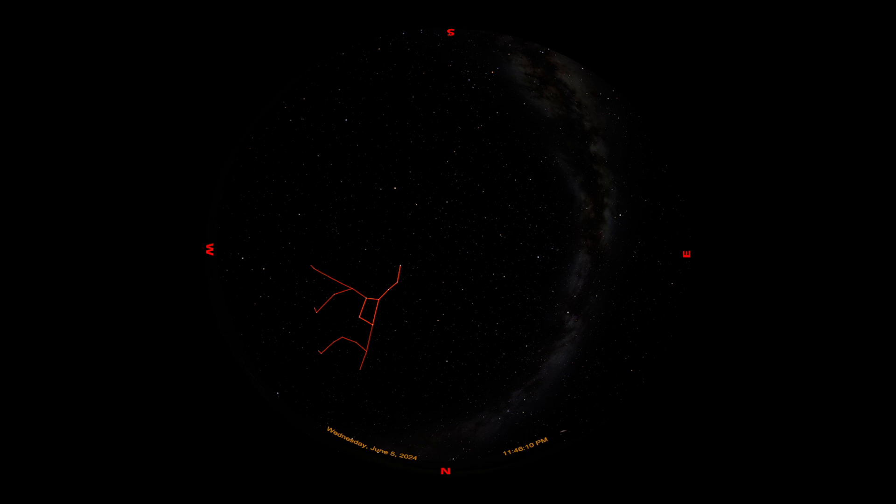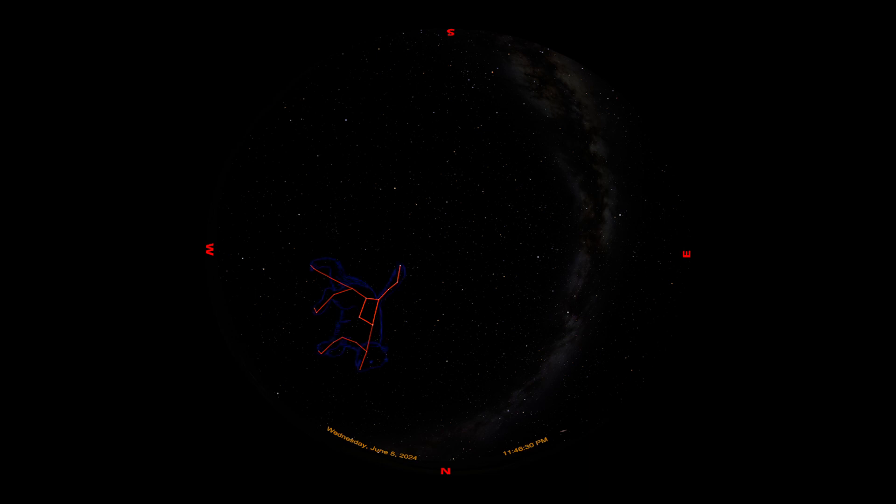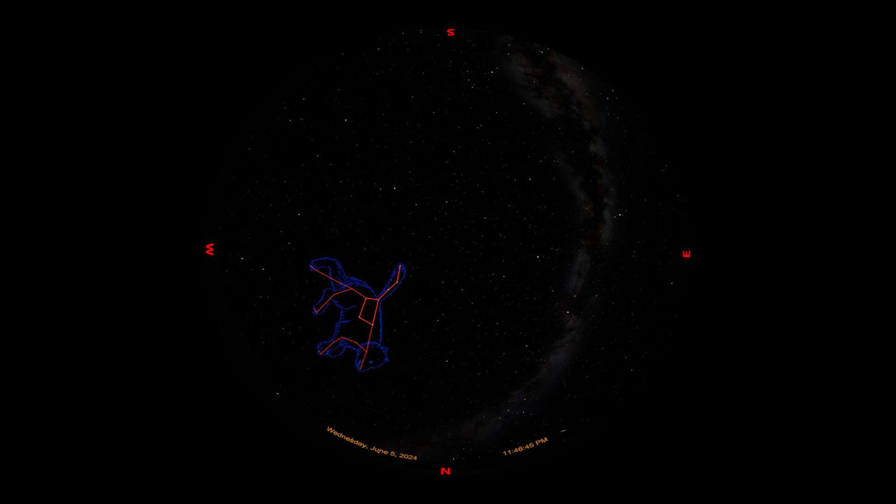The Big Dipper itself is not a constellation, it's an asterism. That means it's a smaller, more recognizable group of stars that's part of a larger constellation. In this case, the bigger constellation is the Greek constellation of Ursa Major or the Big Bear. For the entire bear, we're adding in some other stars. The handle of the dipper is the tail of the bear, the cup is part of the back, and then we added extra stars to make the legs, the chest, and the head. I'll turn on some art to help our imaginations see this bear in our sky.